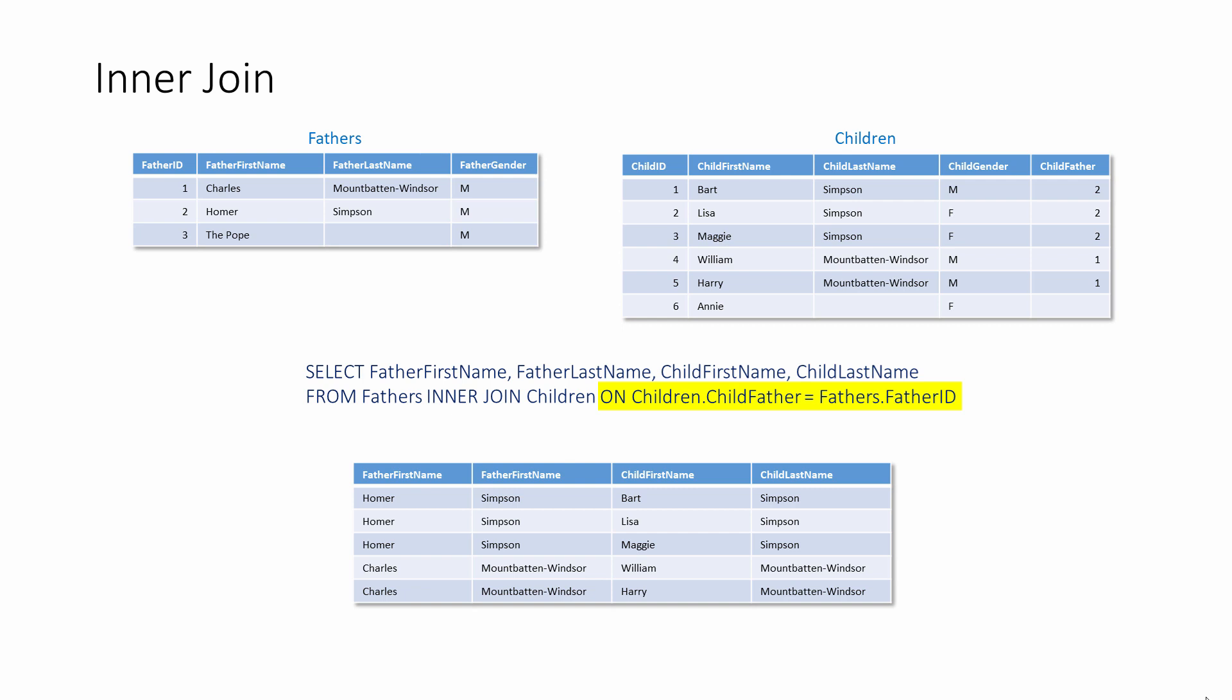Because this is an inner join, the query only retrieves records which have at least one related record in the other table. So we can only see fathers who have children, and we can only see children who have fathers. Annie and the Pope are missing.